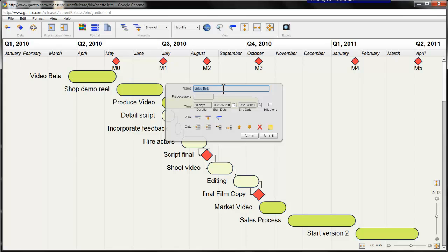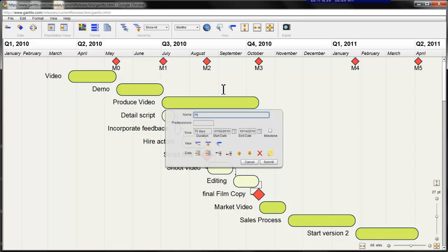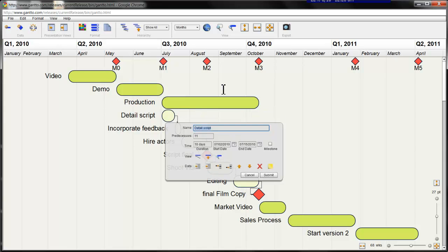For now, I'm going to shorten the names of each of these tasks so that they're not so wordy for the presentation. Video beta goes to video. Shop demo reel goes to demo. Produced video goes to production.